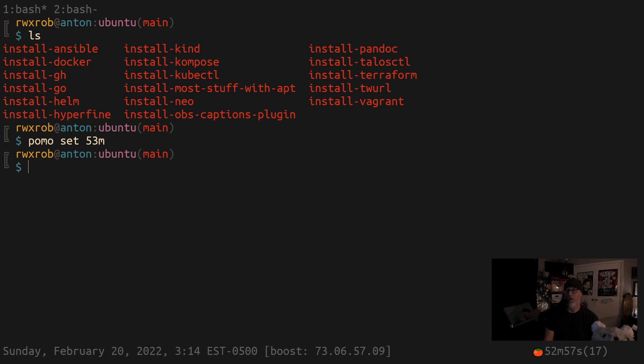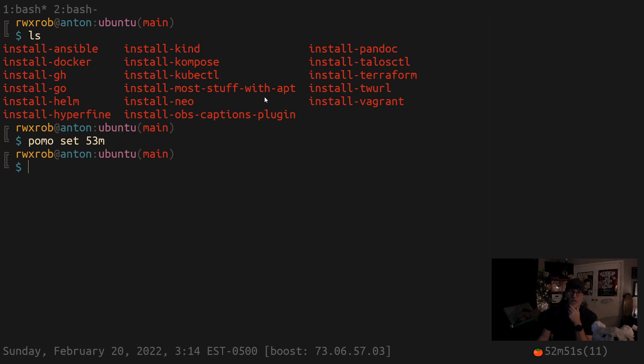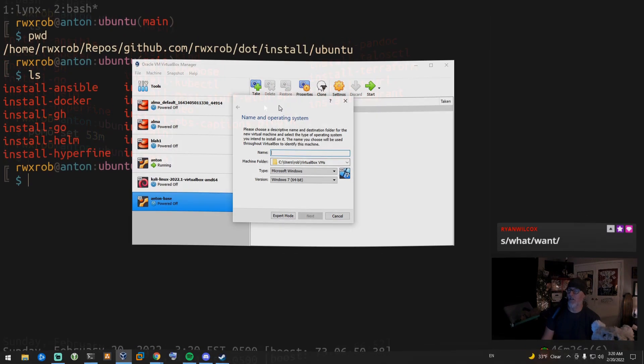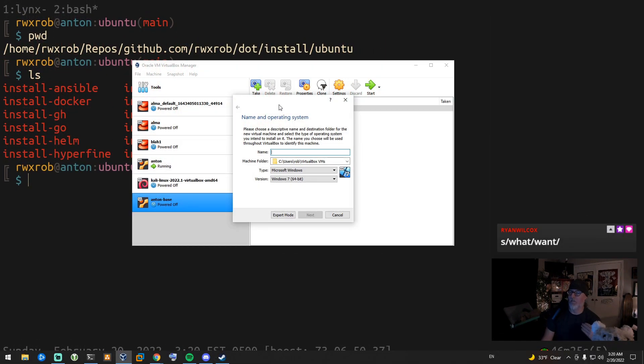So we're going to look at how to take some of these installers that I've been using to create Anton, which is my name for my VM here, and do it from Ansible and see if we can standardize that on Ansible. I've got a virtual machine that we can mess with and snap back and everything, in addition to my regular one.